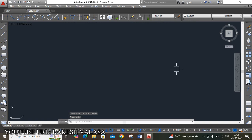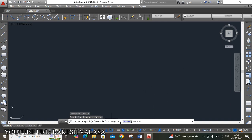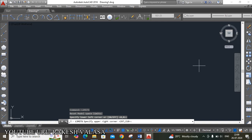The next important setting is Limits settings. There are two methods. The first one is using the Limits command. In the command window, it asks for the lower left corner — that means 0,0 Enter. Next it asks for the upper right corner — that means total length and total height. I am giving A4 size drawing sheet: length is 297 and height is 210. Enter 297, 210, then press Enter. This completes the Limits setting.